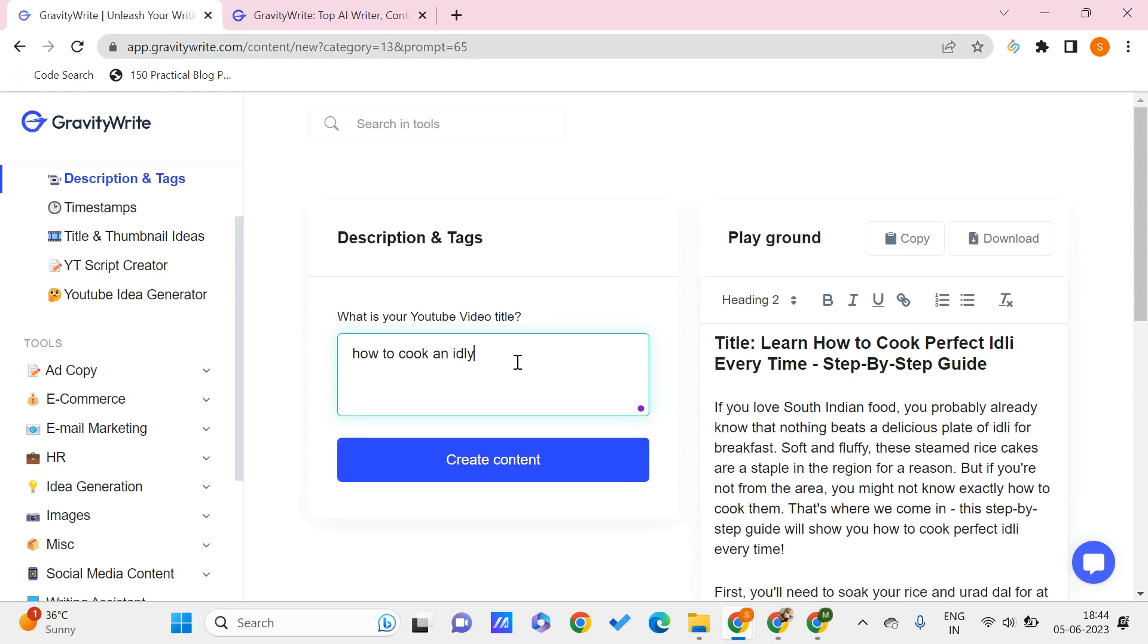You can just get the script of your YouTube video and paste it here, and you can generate the content. That will give you the most customizable content for your YouTube video. Let me just show you how you can get the script of your YouTube video.